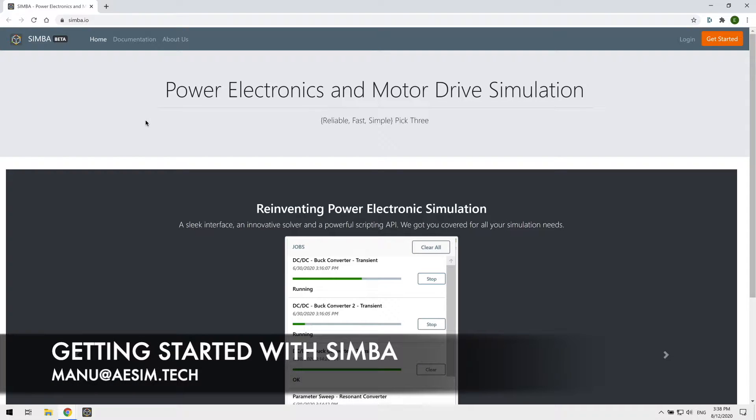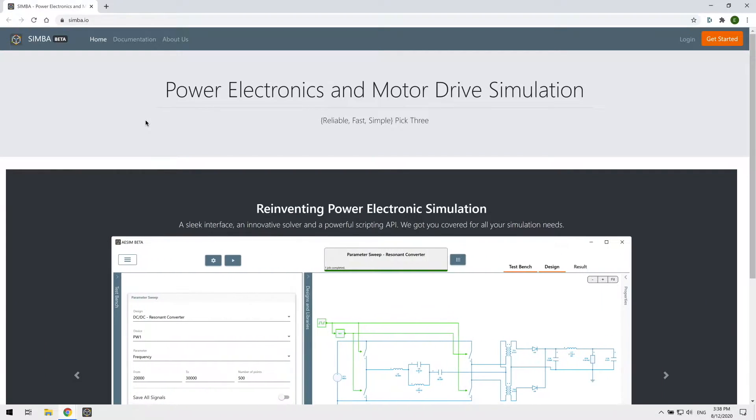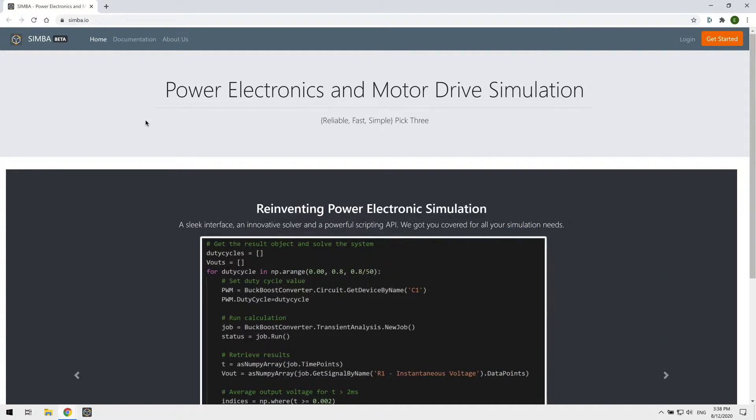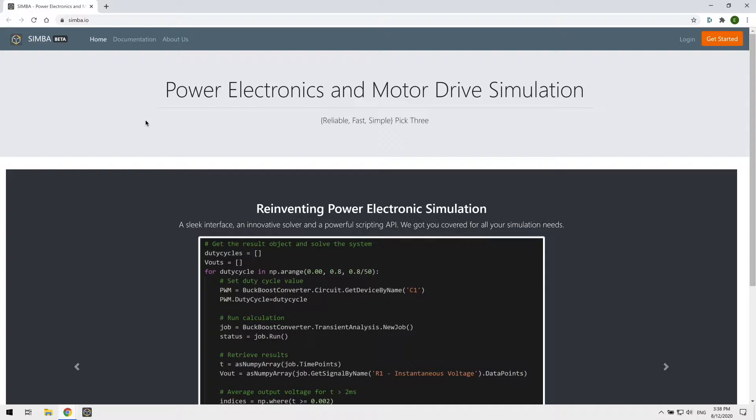Hi everyone, this is Manu from Simba. Simba is a modern and super fast simulation environment for power electronics and motor drives and I'm here to get you started with it.